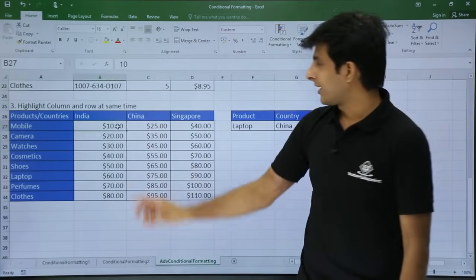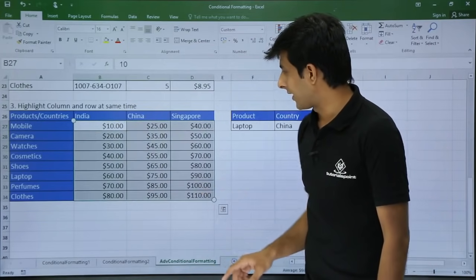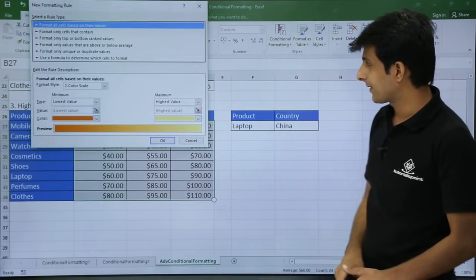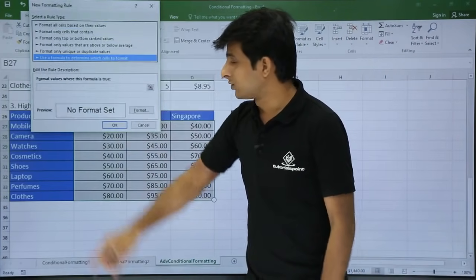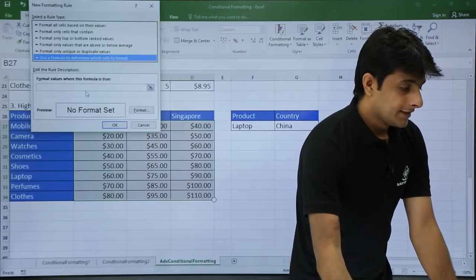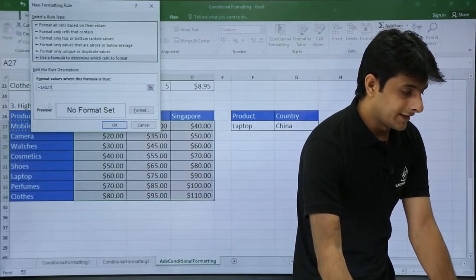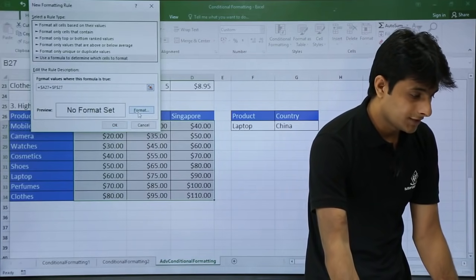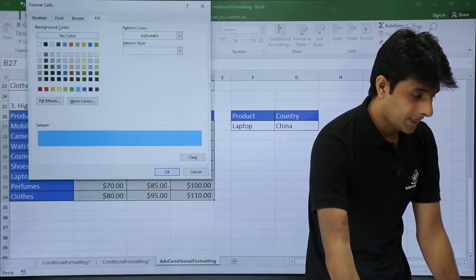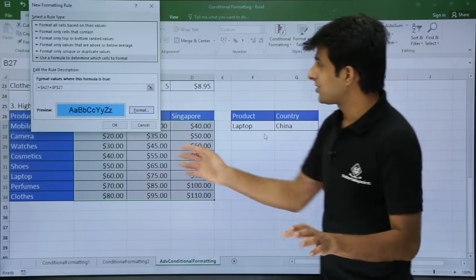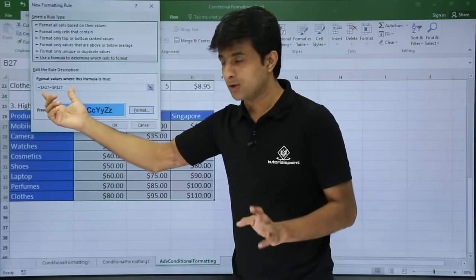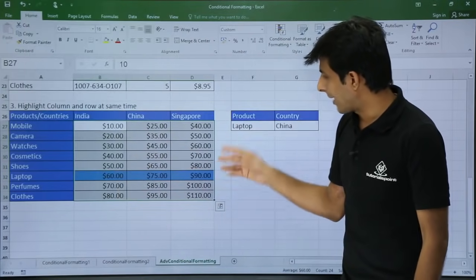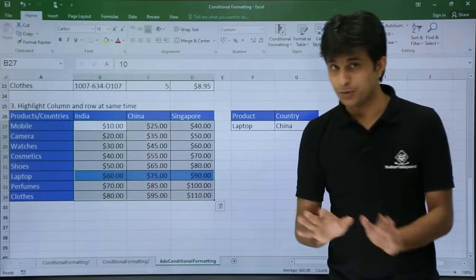Similarly, select the area which you want to highlight. I will select this area and go to the Home tab, Conditional Formatting, New Rule, and use a formula to determine. I will press F4 and set it equal to the same formula I selected earlier. Then change the format and click OK. There is no change from the previous formula because I have used the same one for highlighting records — if it is laptop, the laptop row gets highlighted, which is perfectly fine.